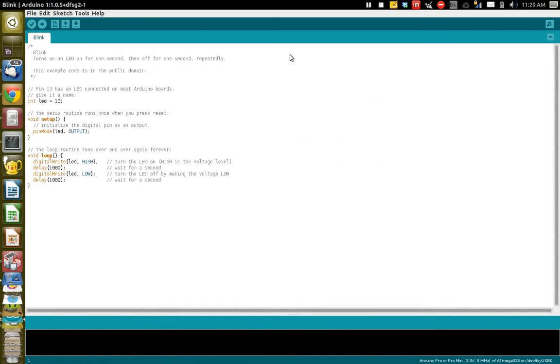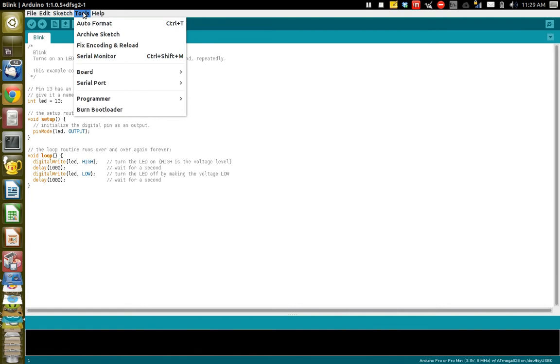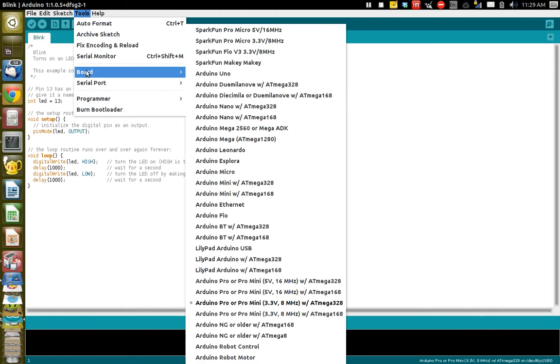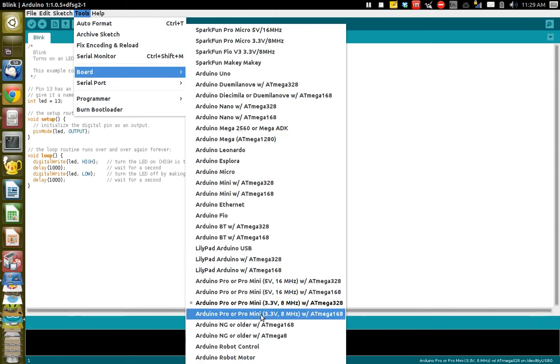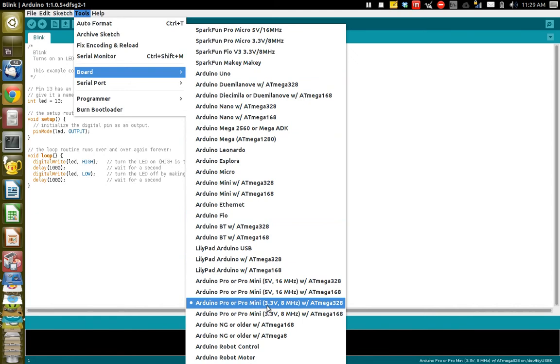And that gives you a new window and you want to set up the tools next. Go over here to tools and then select the board. The board you want to select is down here. It's already selected for me.